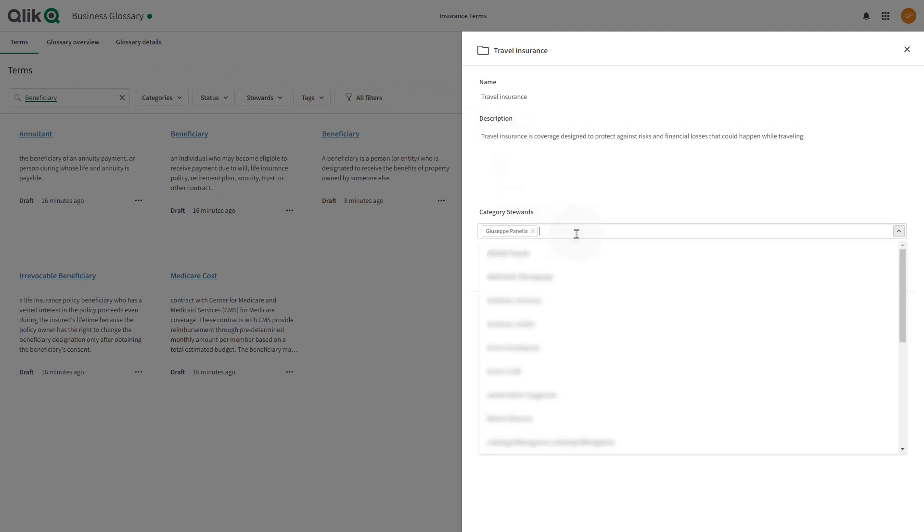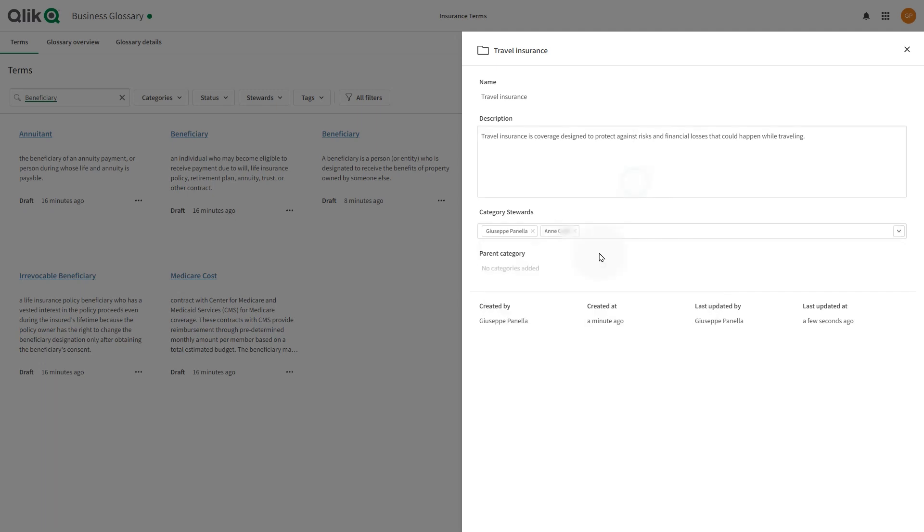In the category stewards field, add the individuals responsible for this category. This property is similar to term steward and is informational only. Individuals selected and saved to this field are not given any additional permissions or privileges.